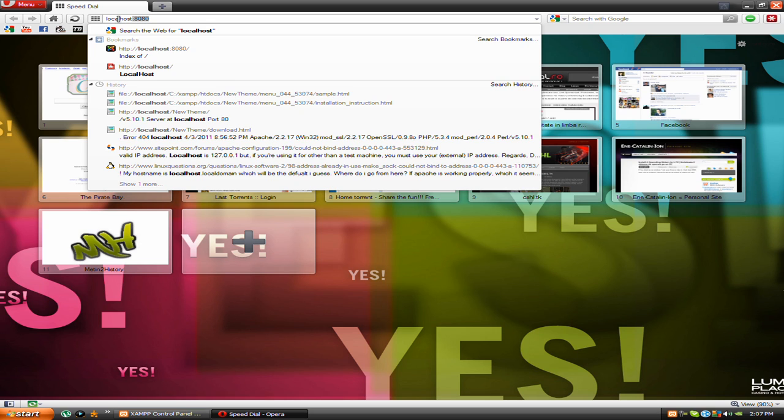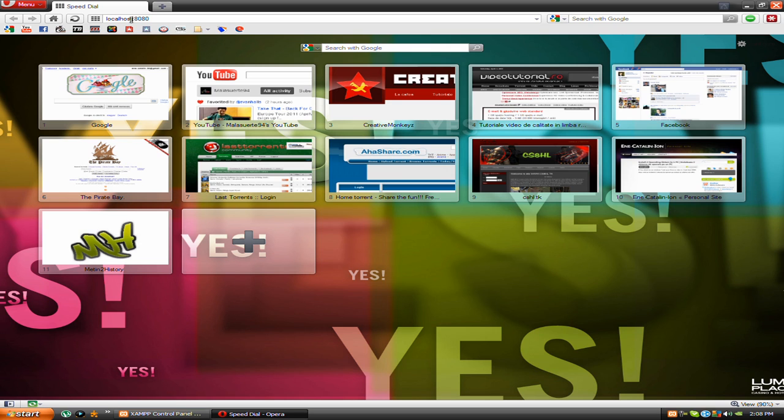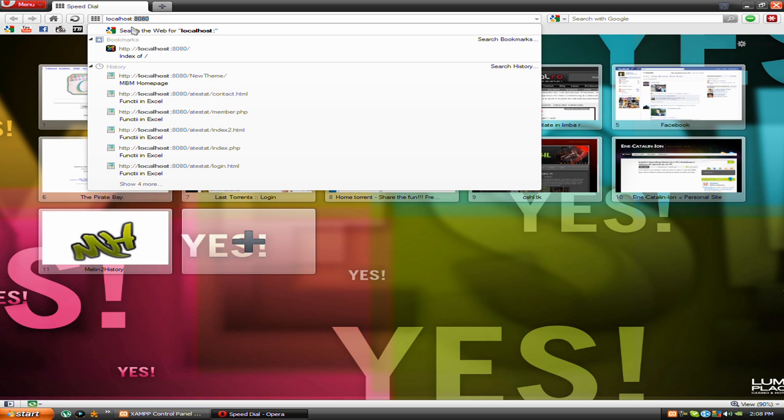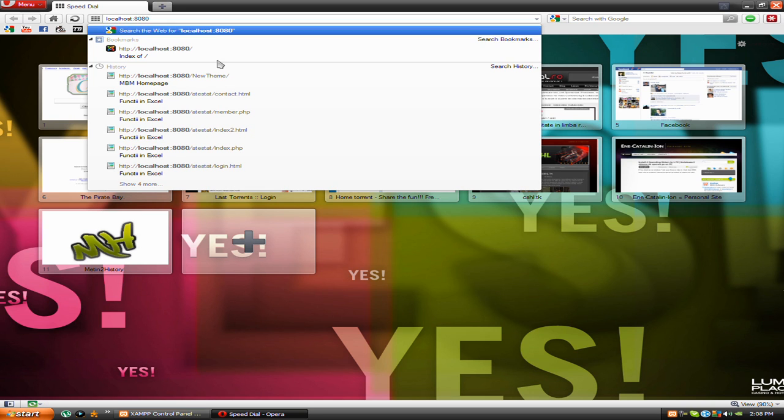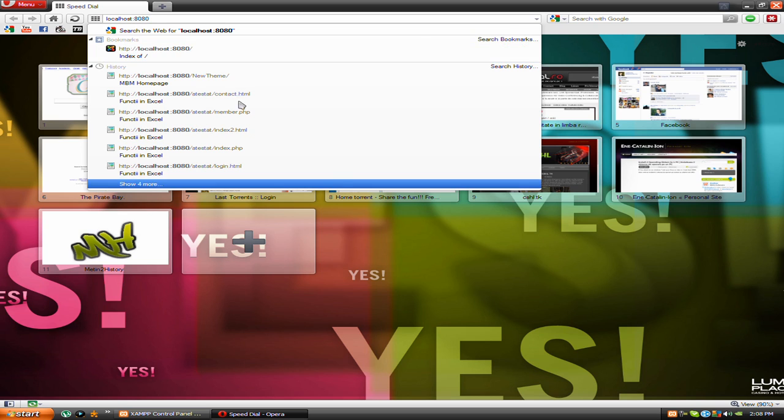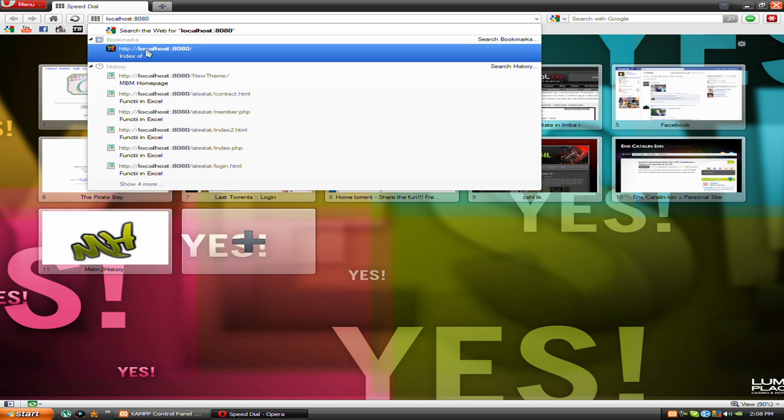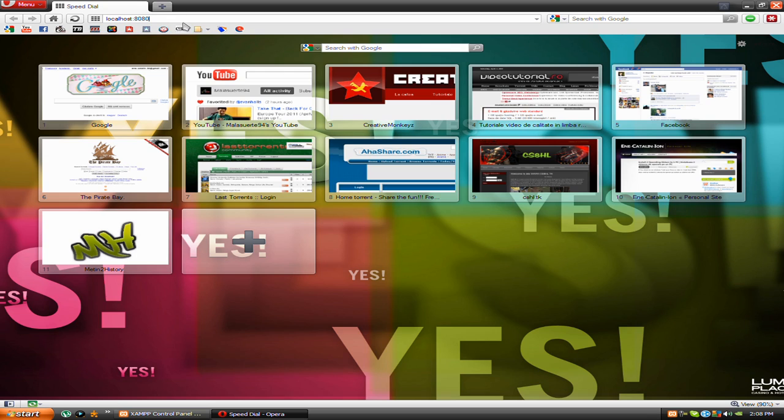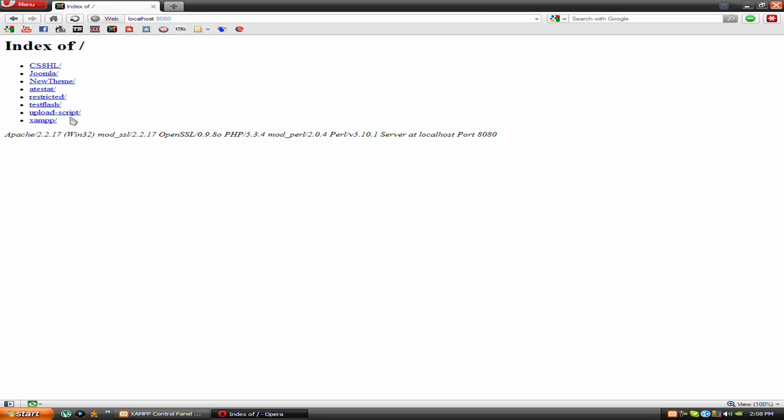You need to add to that 8080, or your port that you modified in the httpd config. Press enter and see, it works.